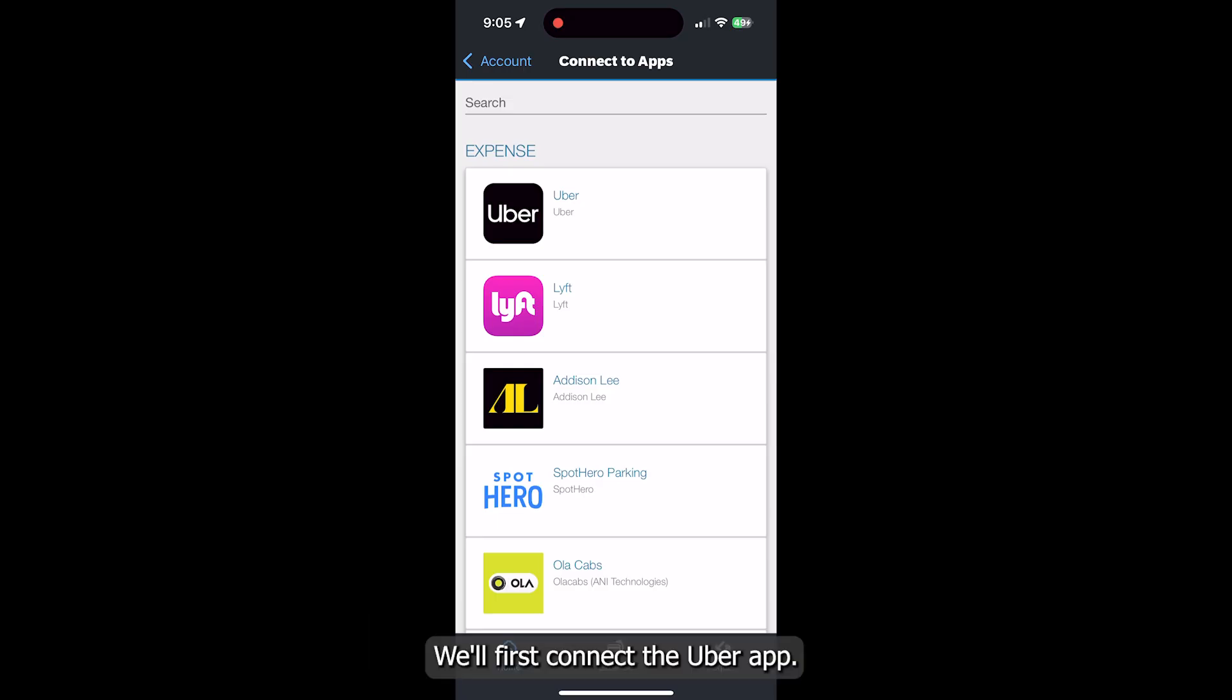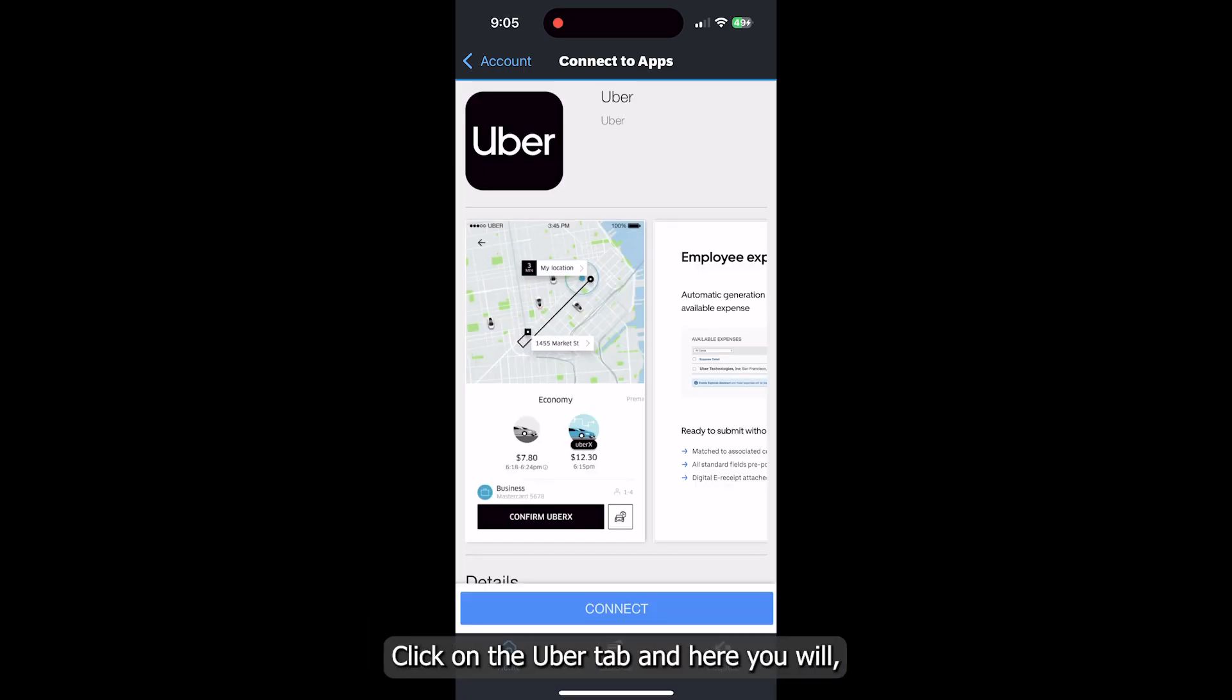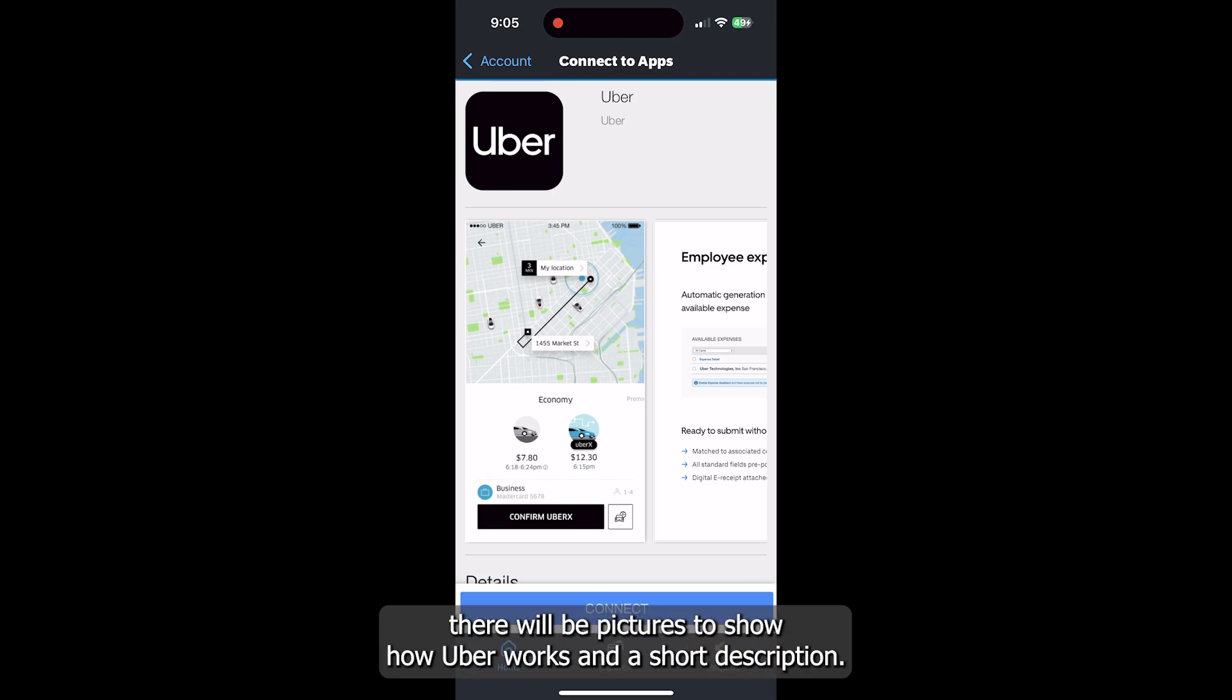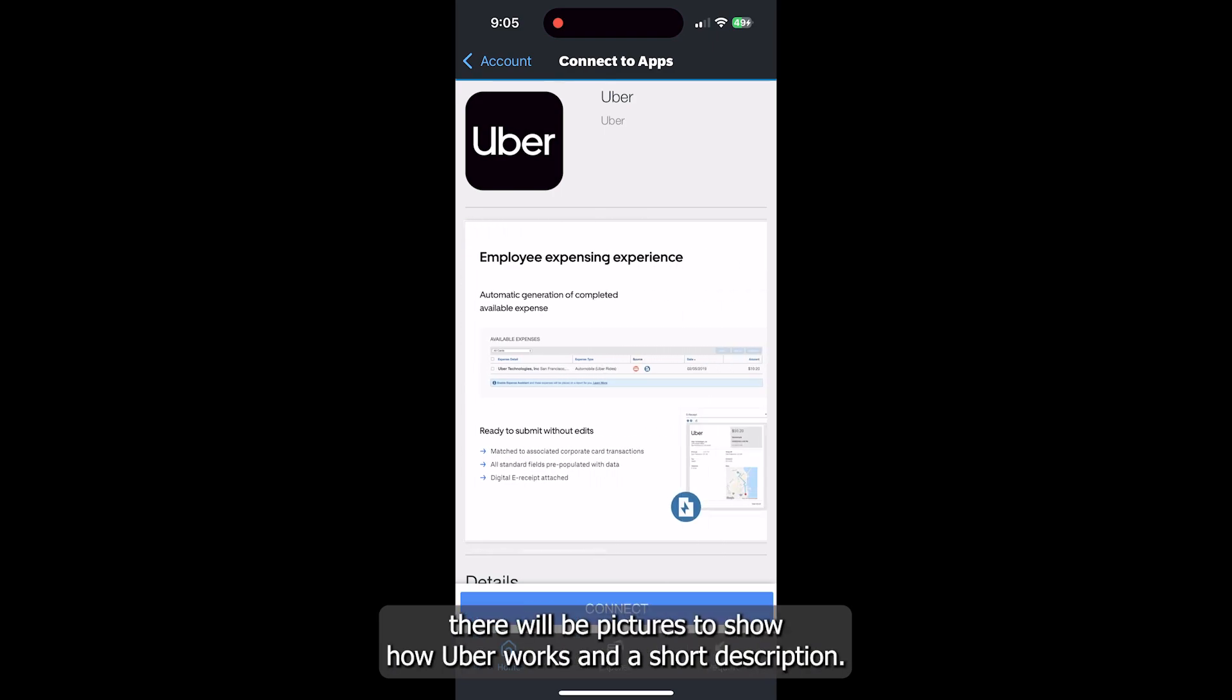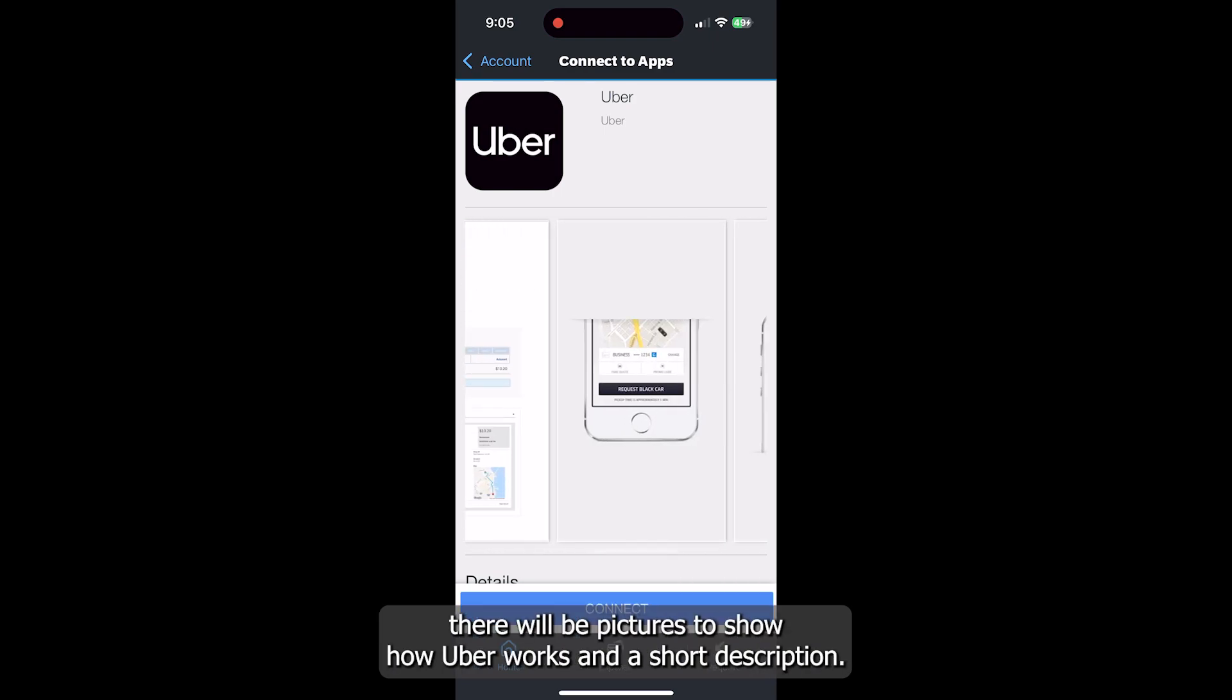We will first connect the Uber app. Click on the Uber tab, and here there will be pictures to show how Uber works and a short description.